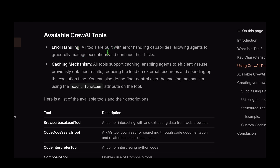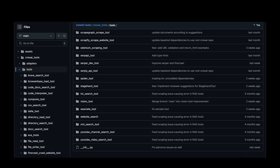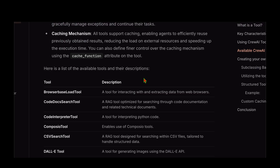Before looking at code for creating custom tools, let's quickly review the available tools in CrewAI. Two things are common across all CrewAI tools. First, error handling — all tools come with very efficient, elegant error handling, so agents gracefully manage exceptions and continue with their tasks. Second, the caching mechanism is available across the board, enabling agents to efficiently reuse previously obtained results. We can also have finer control over caching using a cache function for fine-grained control over which variables are cached.